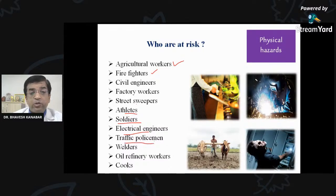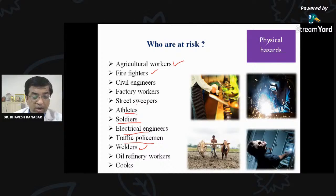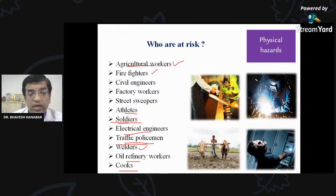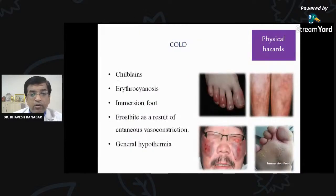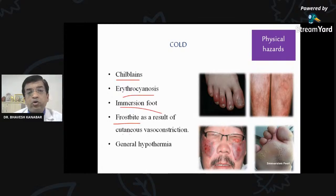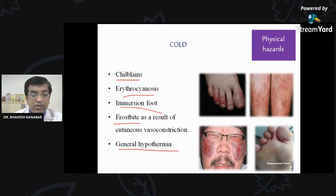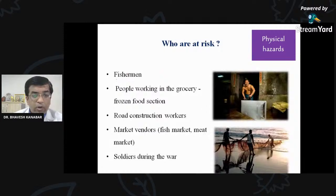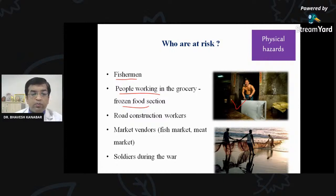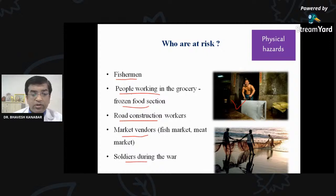Also at risk are electrical engineers, traffic policemen — frequently working in 42–45°C temperatures — welders, oil refinery workers, and cooks. For cold, effects include chilblains, erythrocyanosis, immersion foot, frostbite — particularly for soldiers in Ladakh — and general hypothermia, which can lead to gangrene. Workers at risk from cold include fishermen, people working in frozen food sections, road construction workers, market vendors, and soldiers.